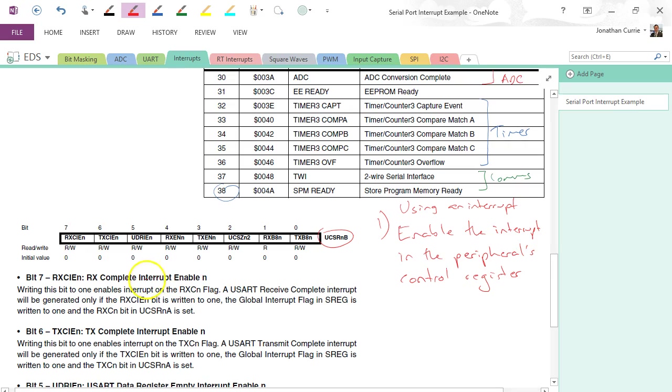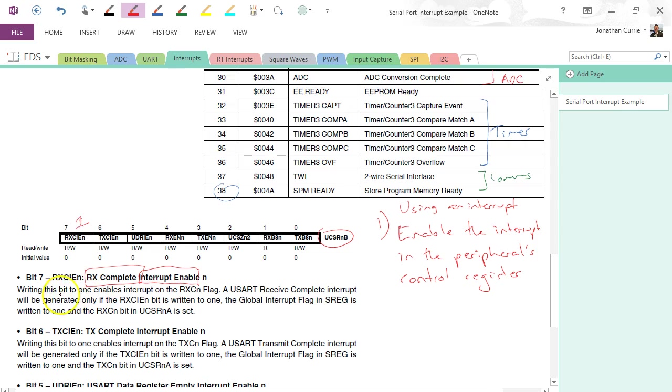And we see it here, this is the RX complete interrupt enable bit. So we want to set that equal to one, and this bit equals one enables the interrupt on that particular event. Alright, so we want to set that guy.